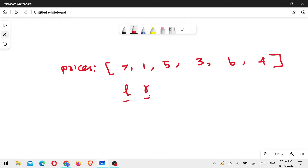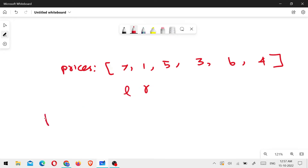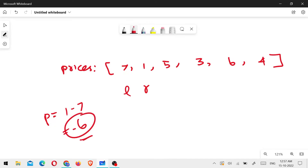The left pointer comes first and the right pointer comes second. The selling price minus the buying price gives us the profit. So, profit P equals prices[R] minus prices[L]. If the buying price is higher than the selling price, the profit is negative.